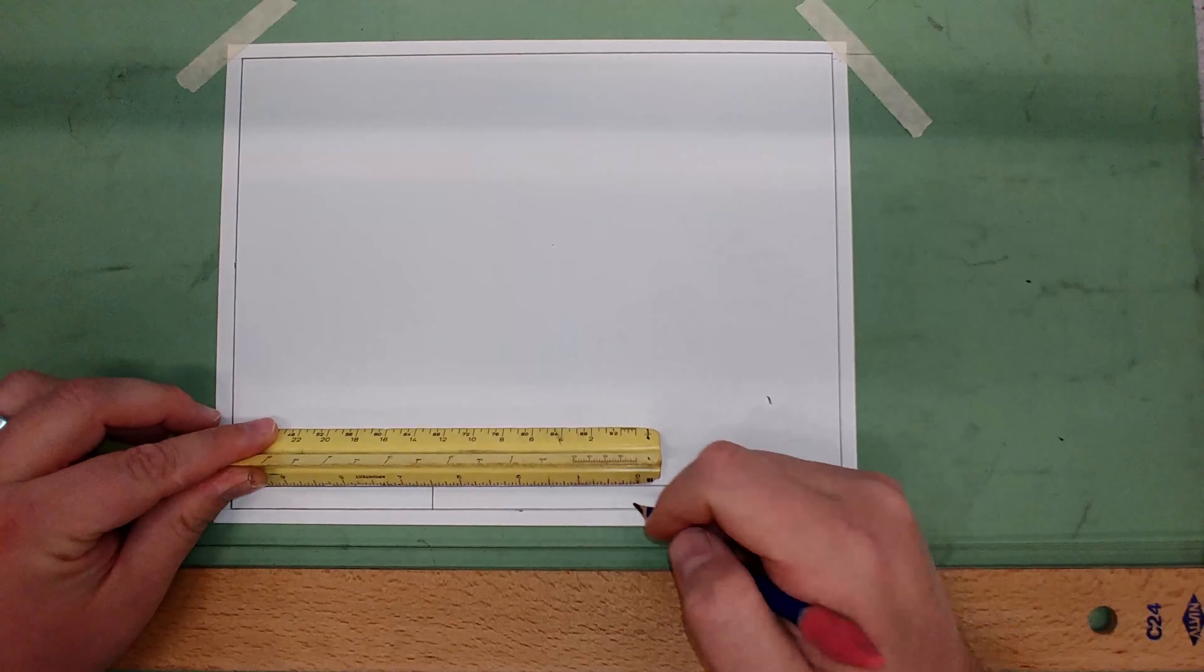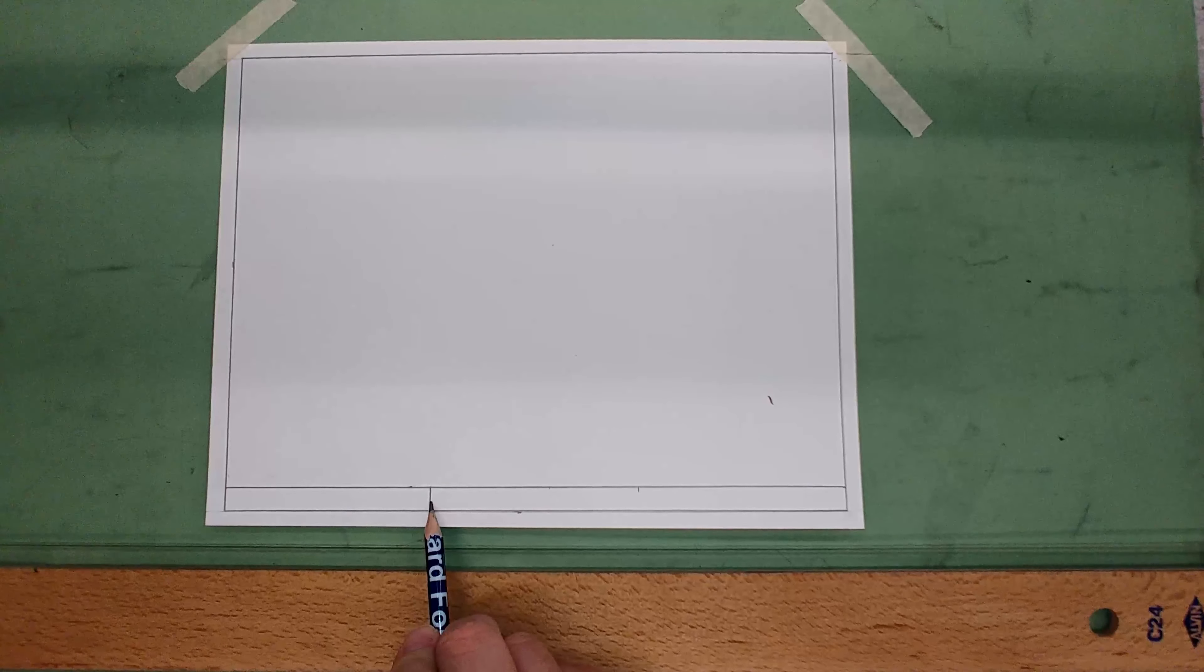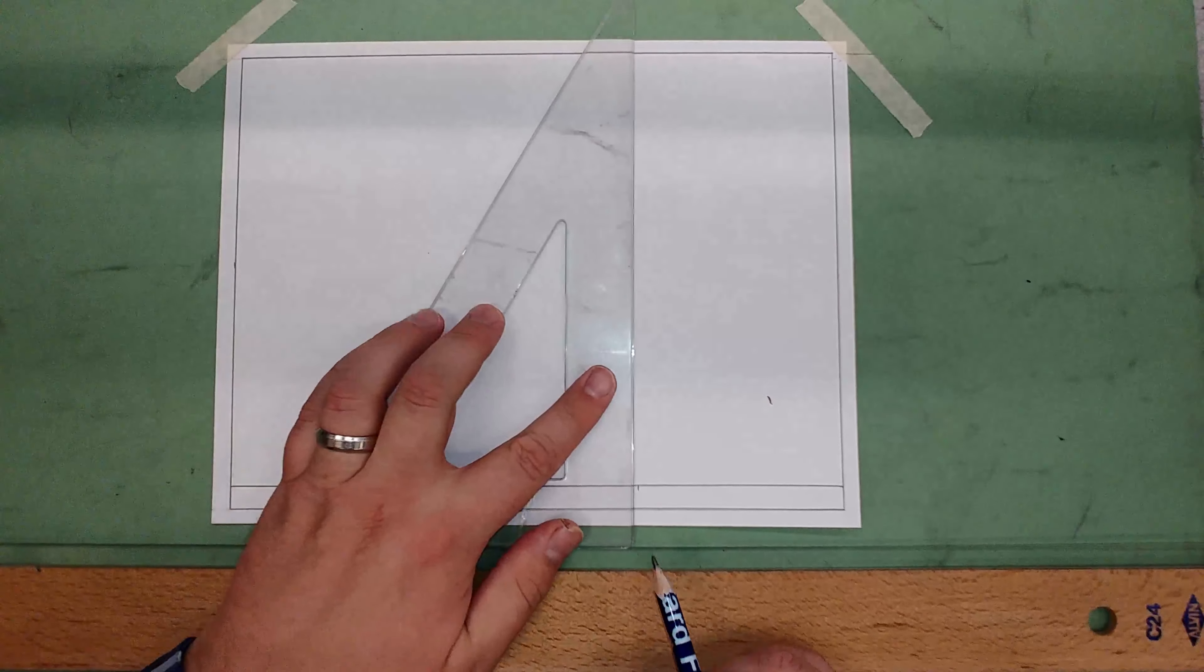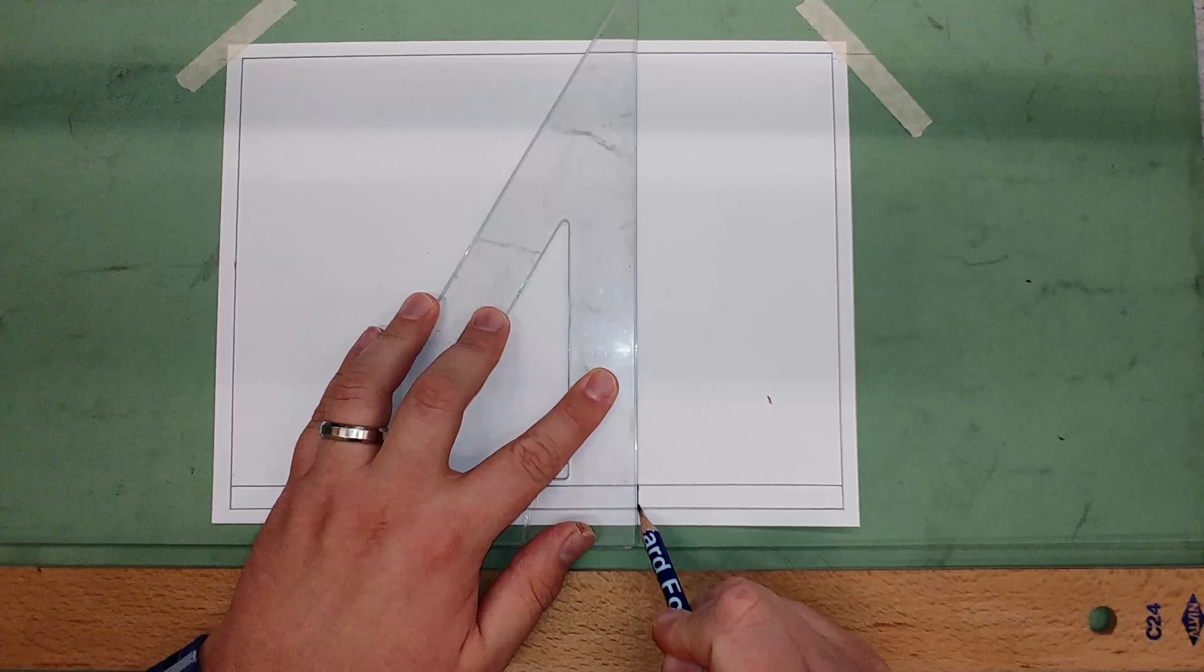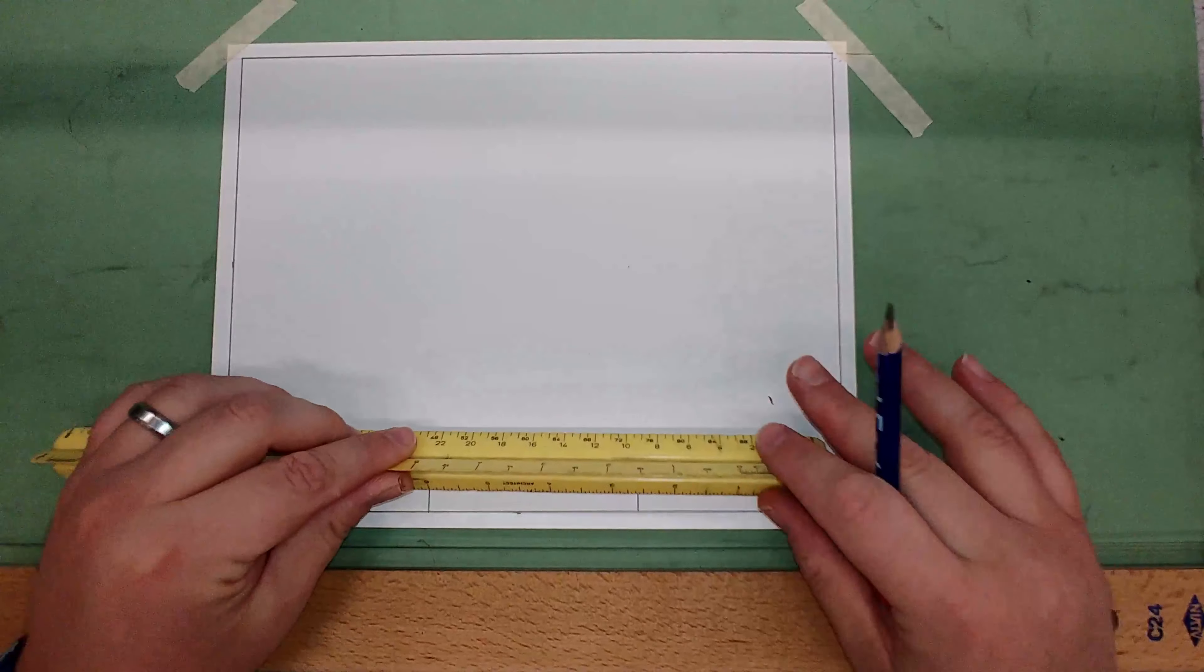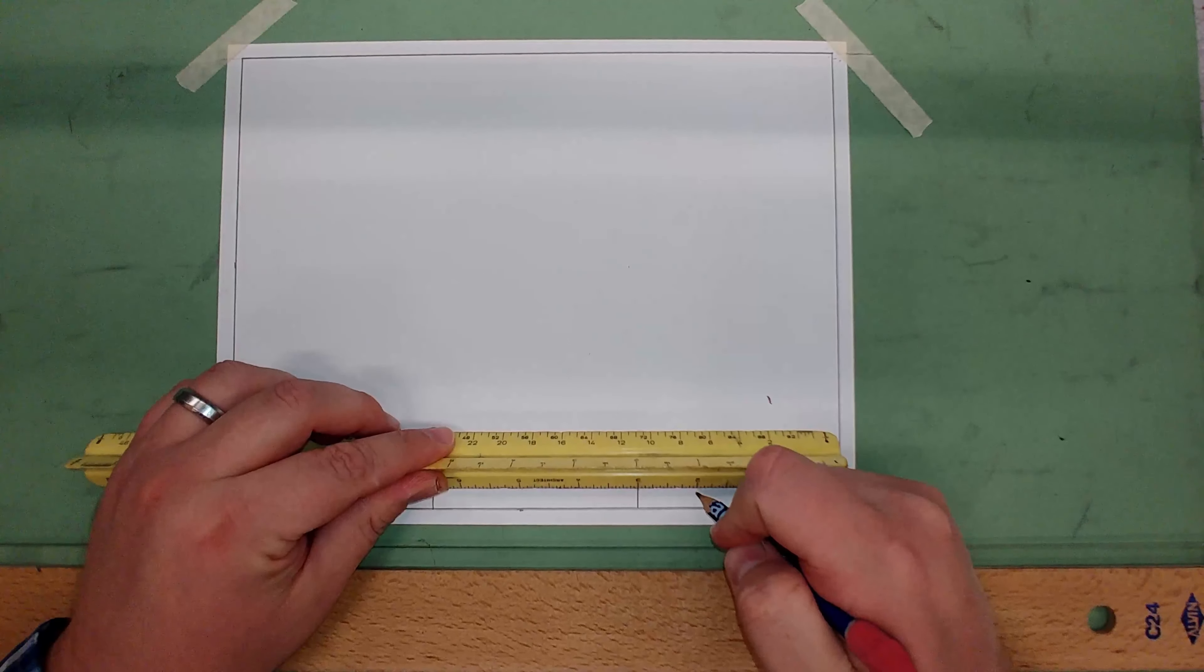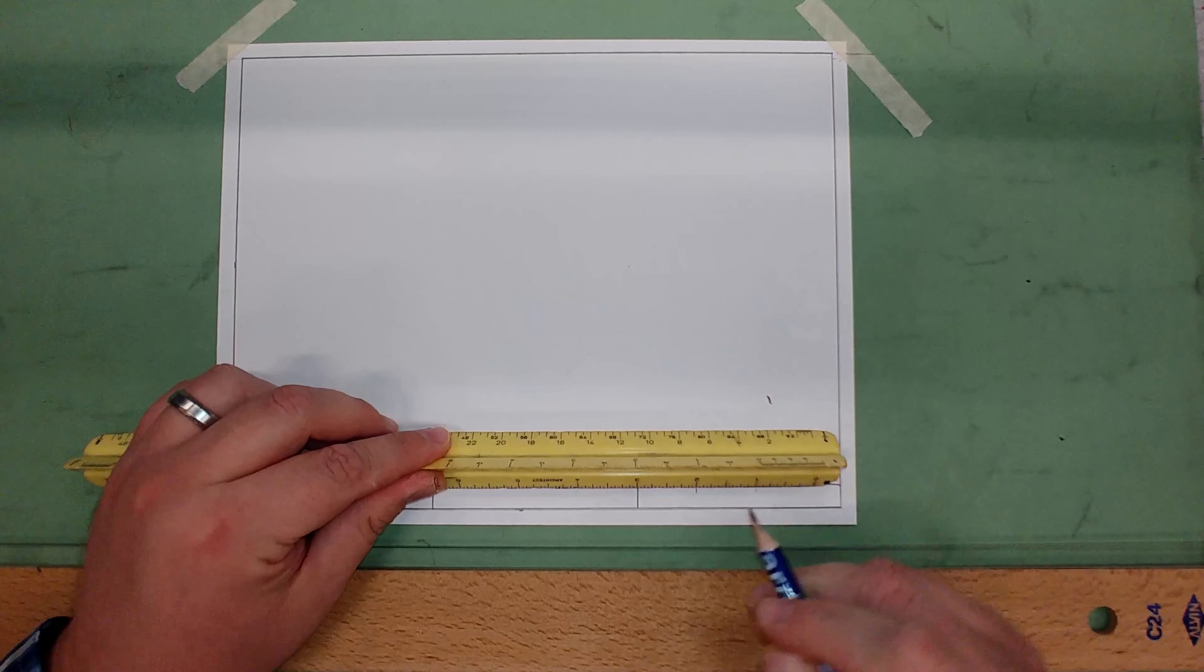Take your t-square and triangle combo and draw that up. Then finally, measure over one inch and then another inch. Take your triangle and darken those in.